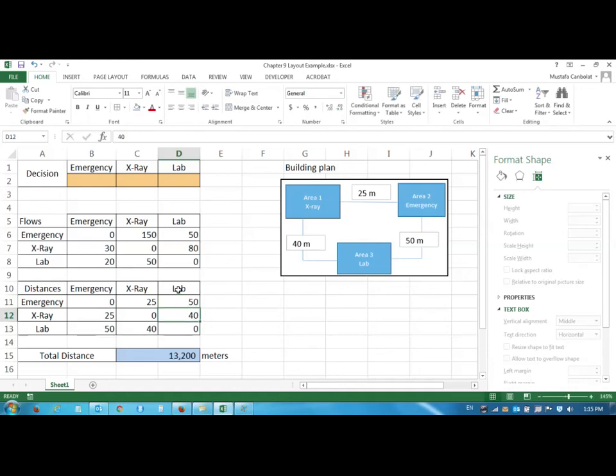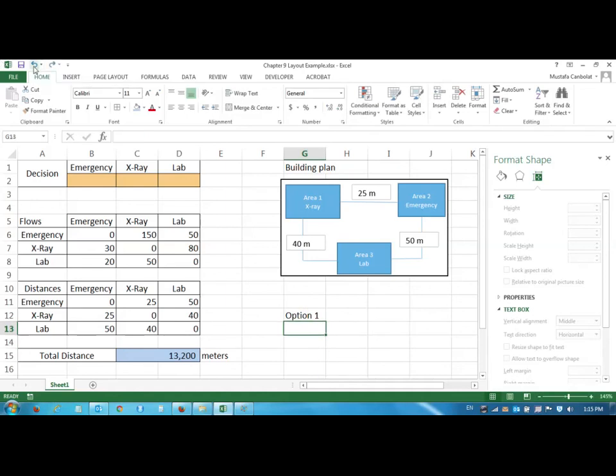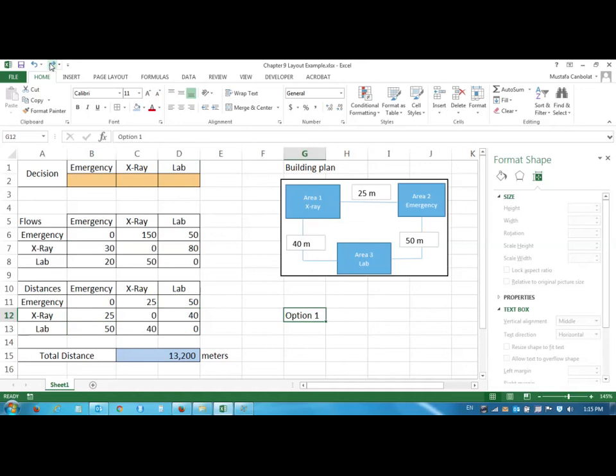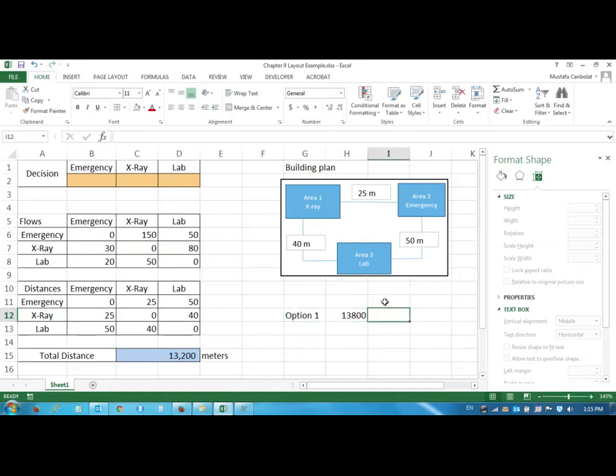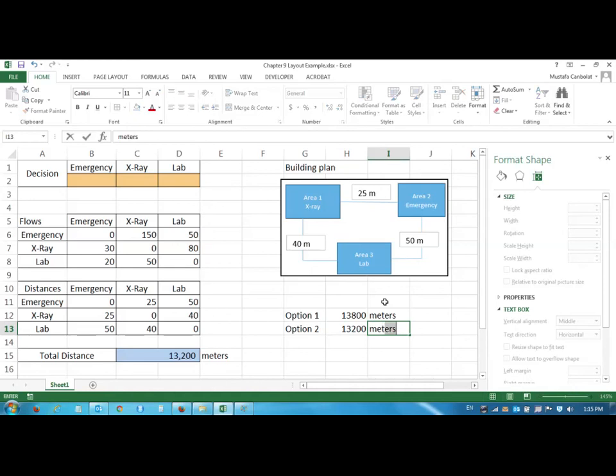Now our total distance traveled is 13,200. The earlier case was, let's say, option one and option two. If I go back to undo my values, it was 13,800. Option one is 13,800 meters but option two is 13,200 meters.